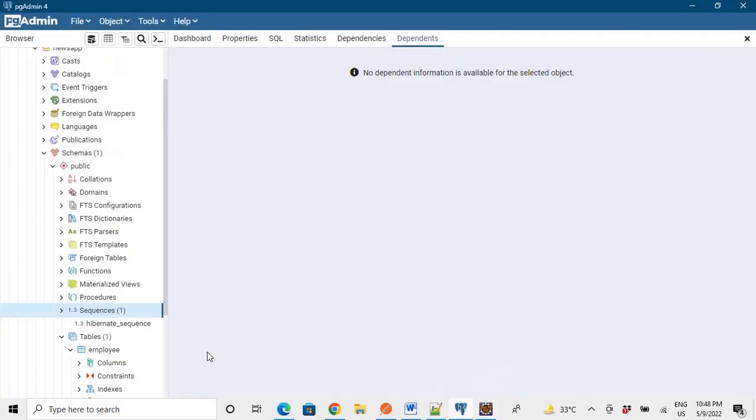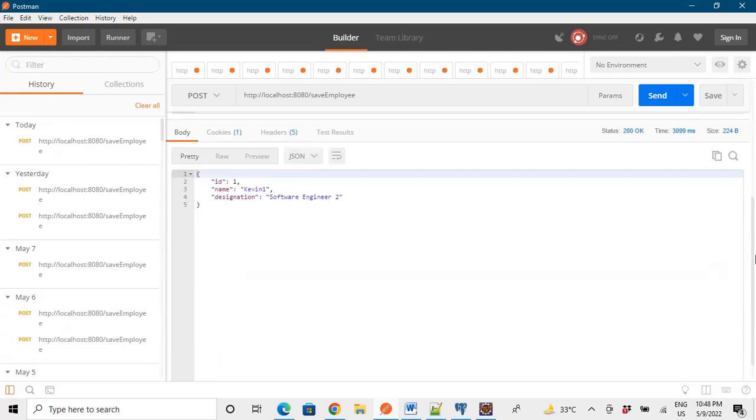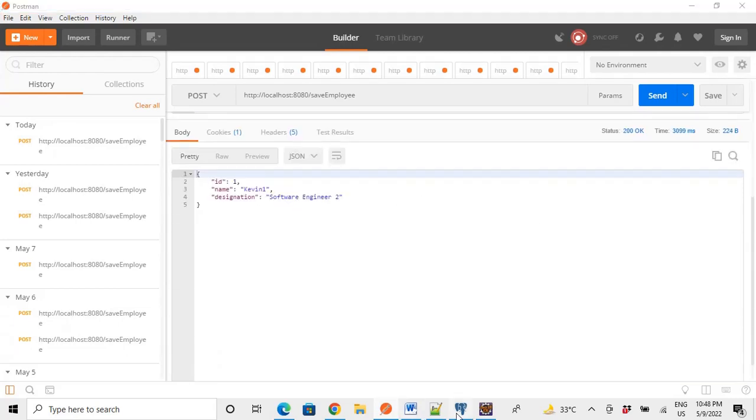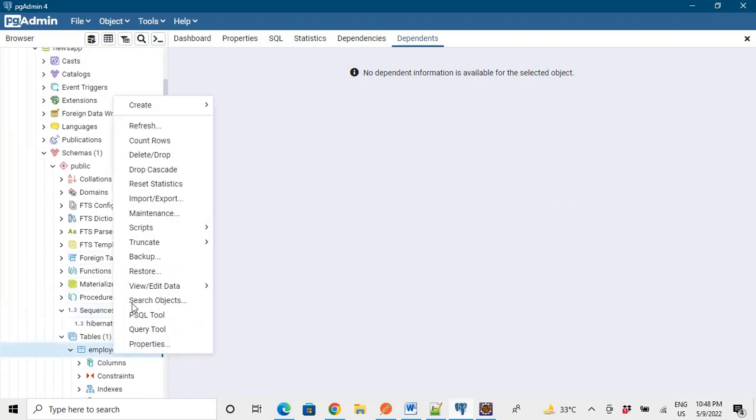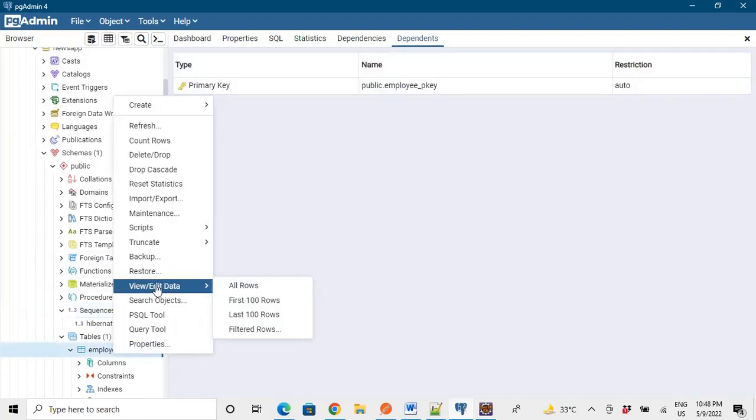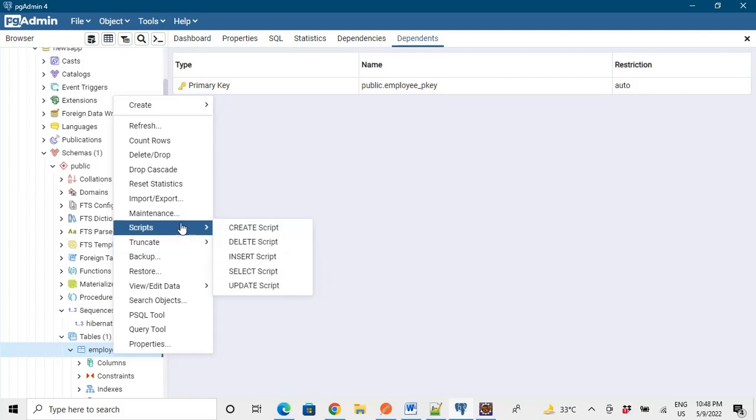So now that the endpoint is hit and we have got the successful results, so it has been inserted.